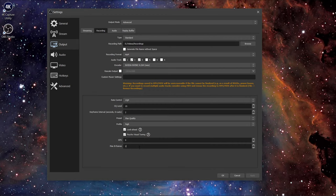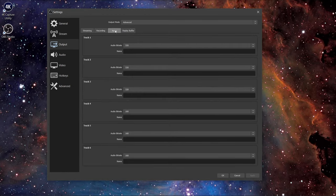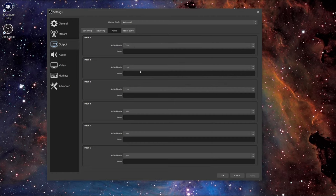Click apply and click on the audio tab. Here, change the audio bitrate of the first three tracks to 320. Click apply and OK.